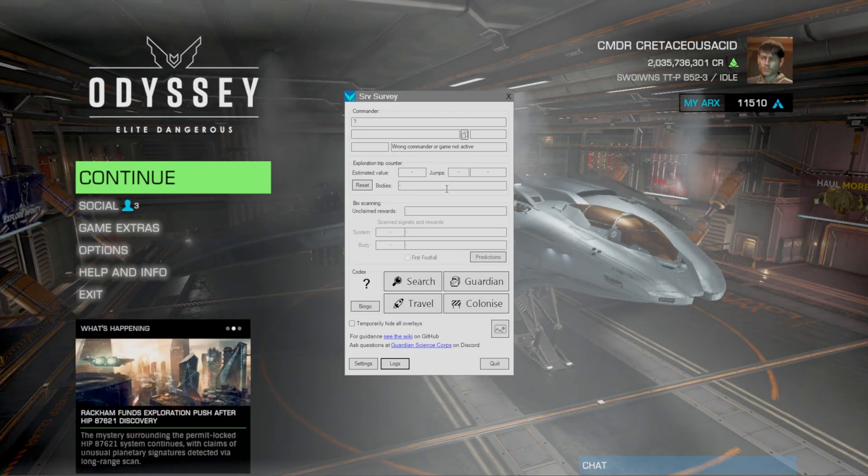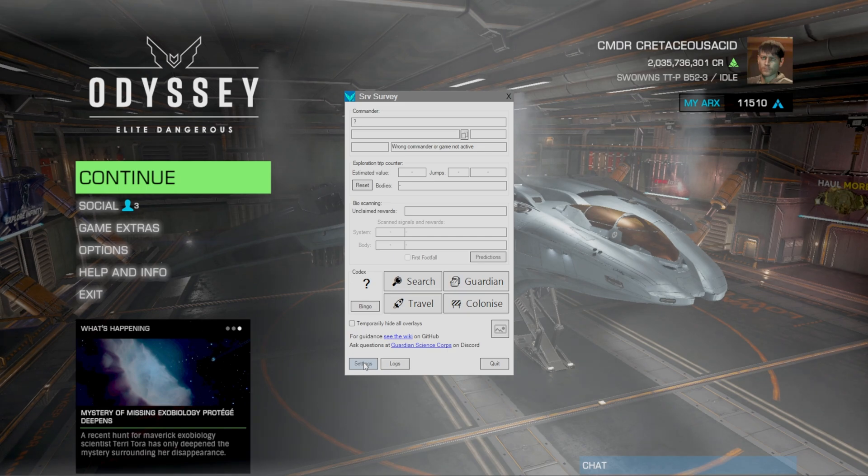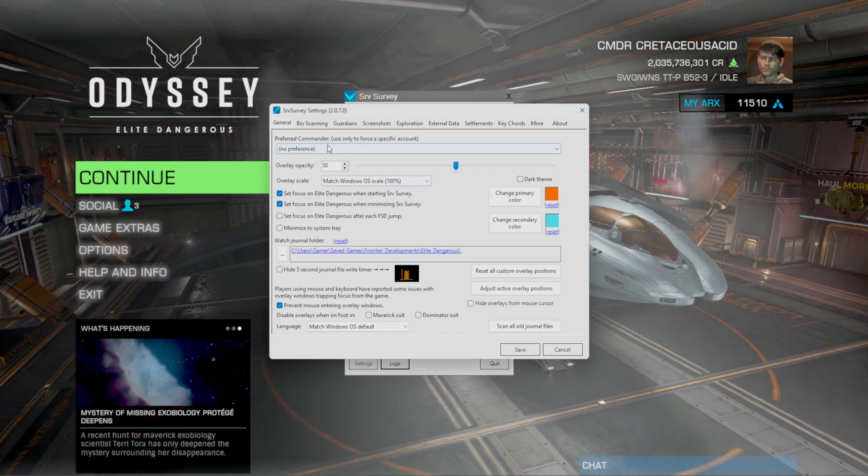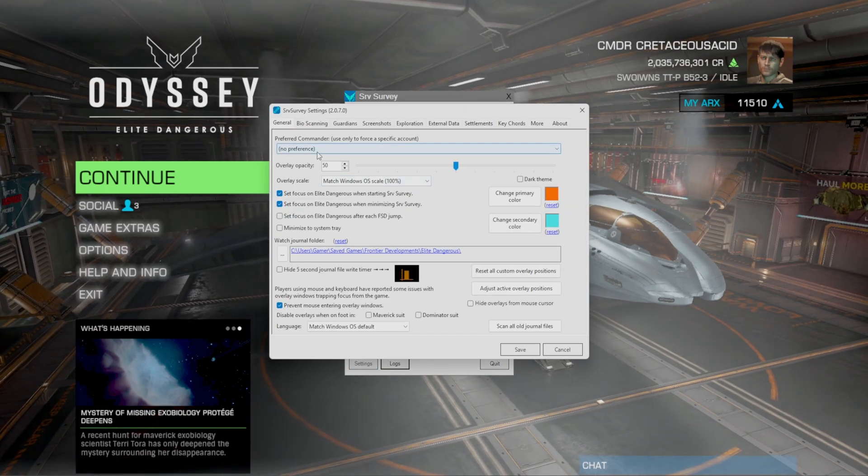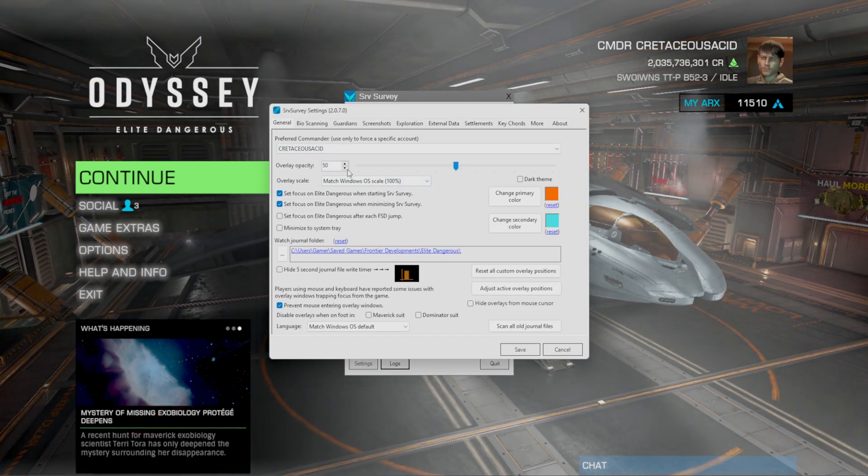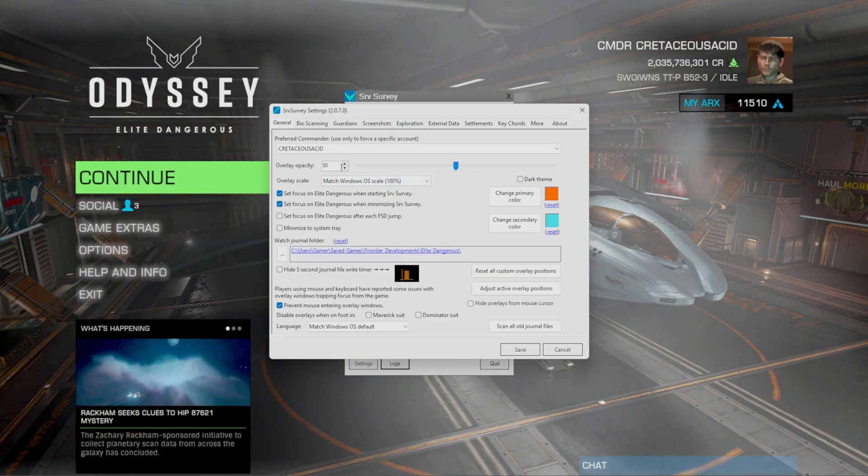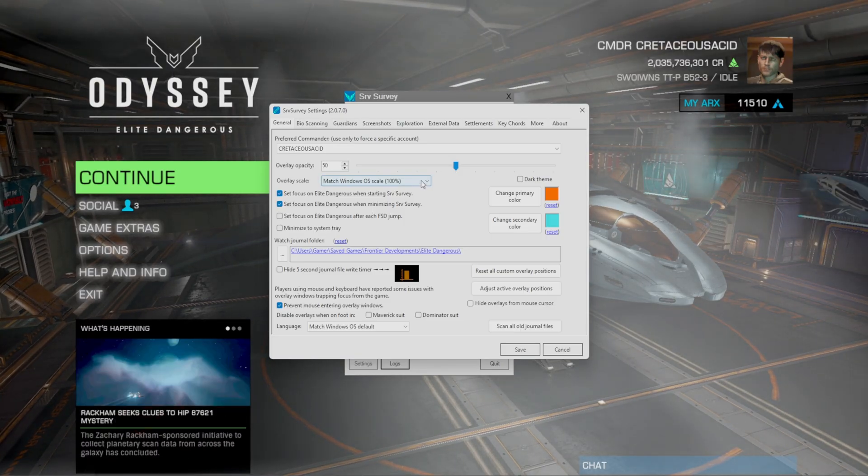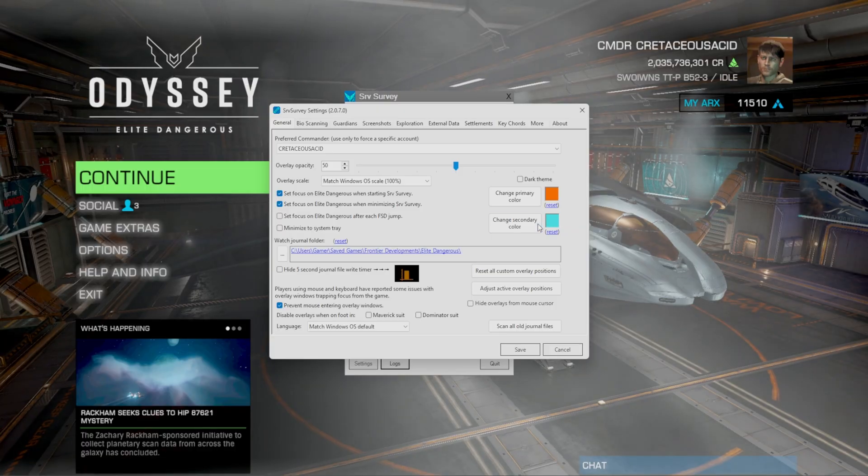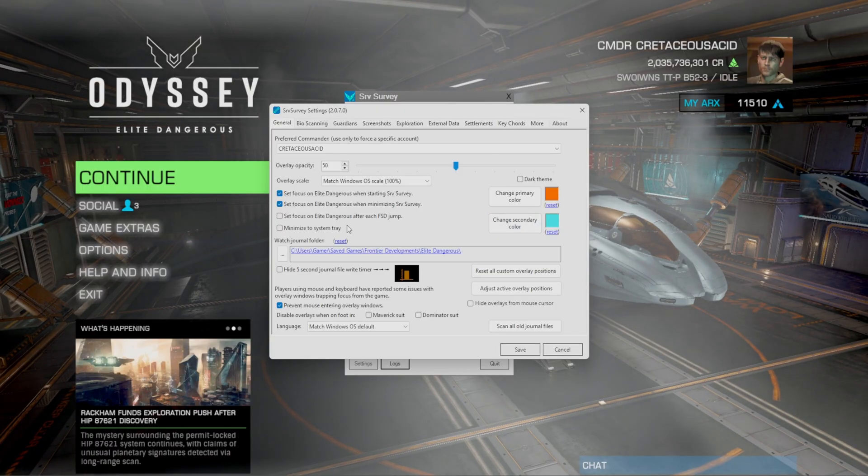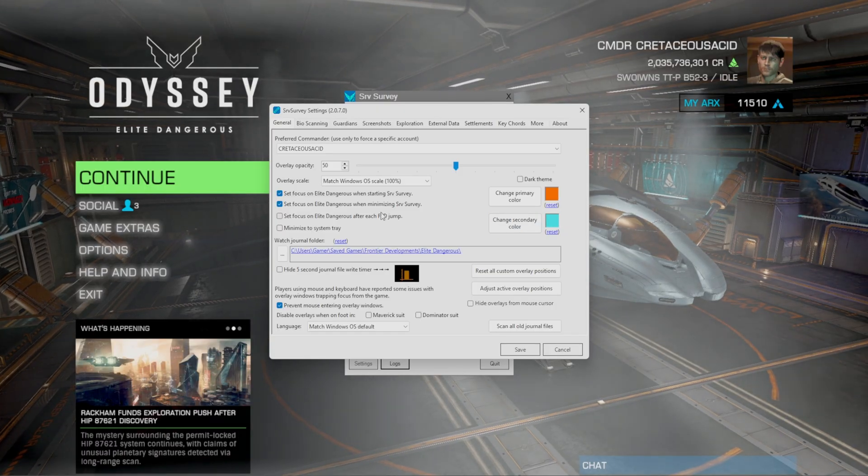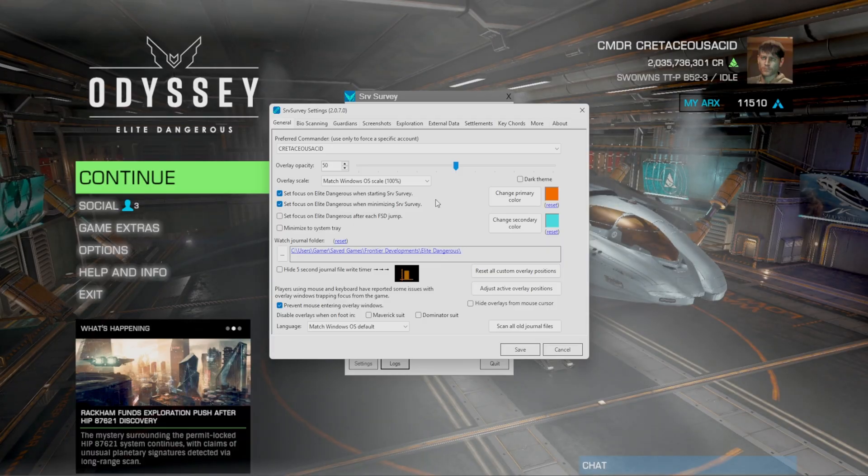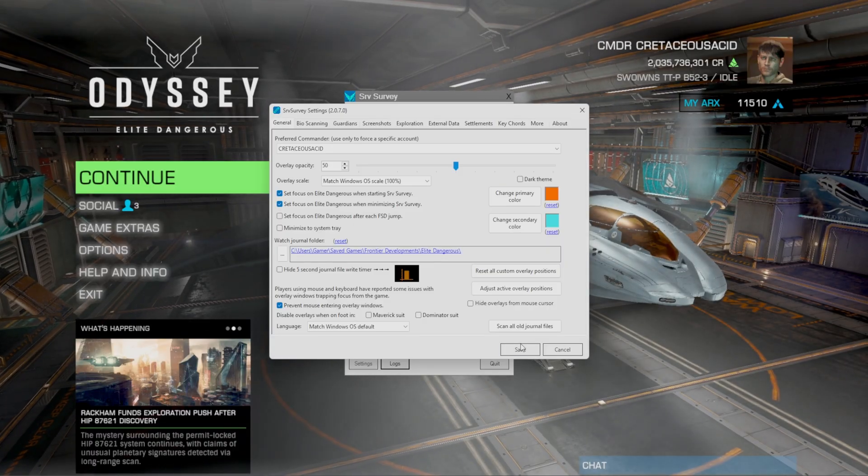All right, so how do you actually set up SRV survey? Click on the settings and from here where it says no preference you can select your commander name. You can have your overlay opacity, the window scale, primary color, secondary color, and set the different focuses whenever you want it to be running.